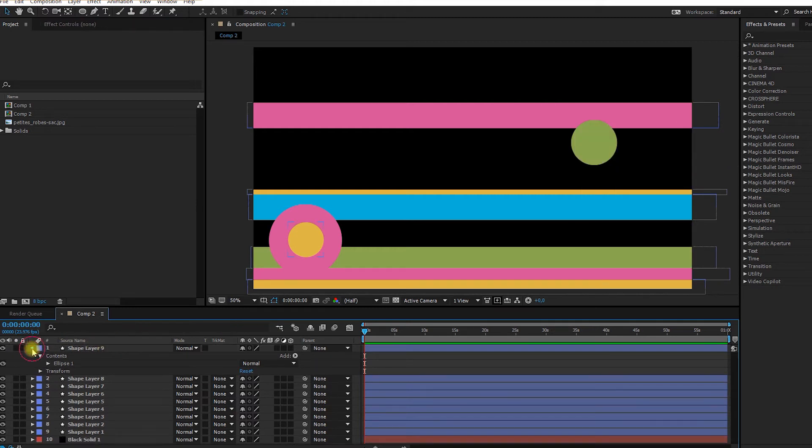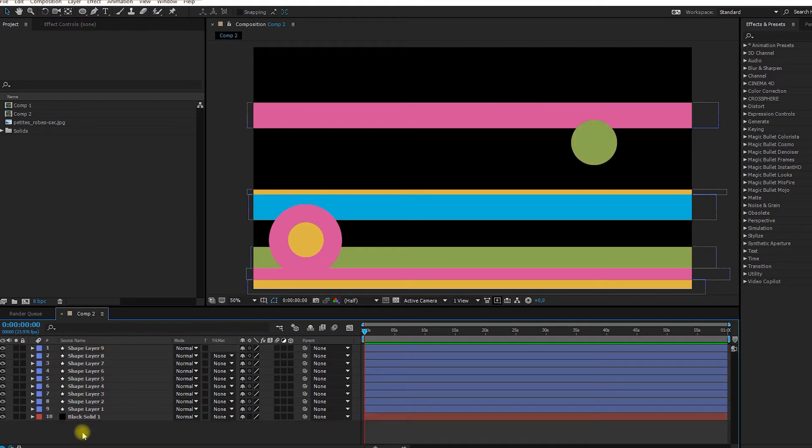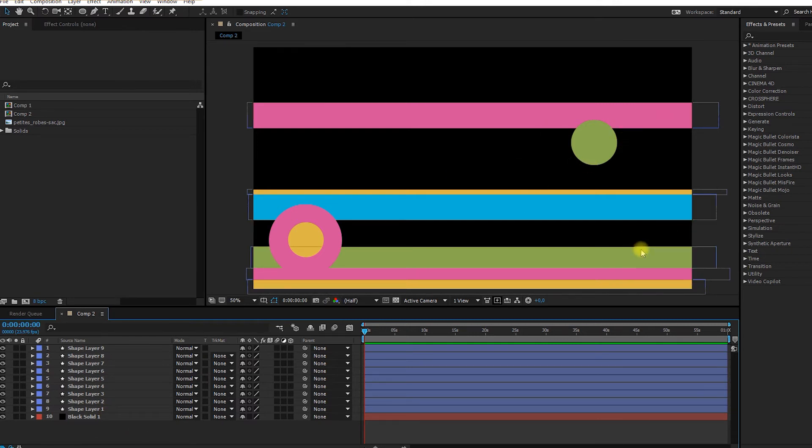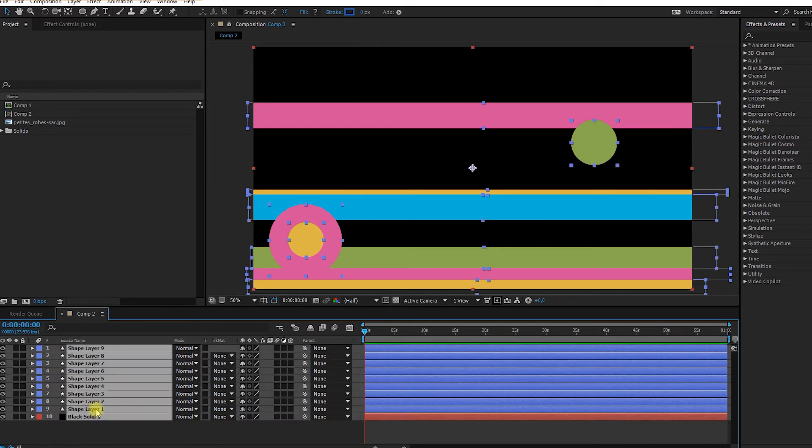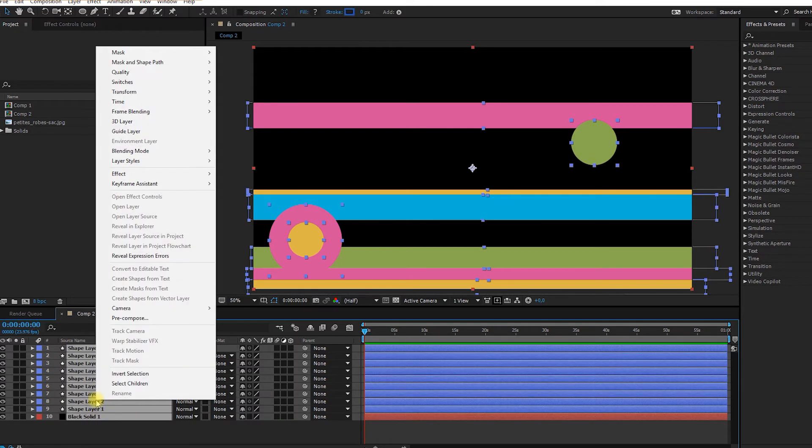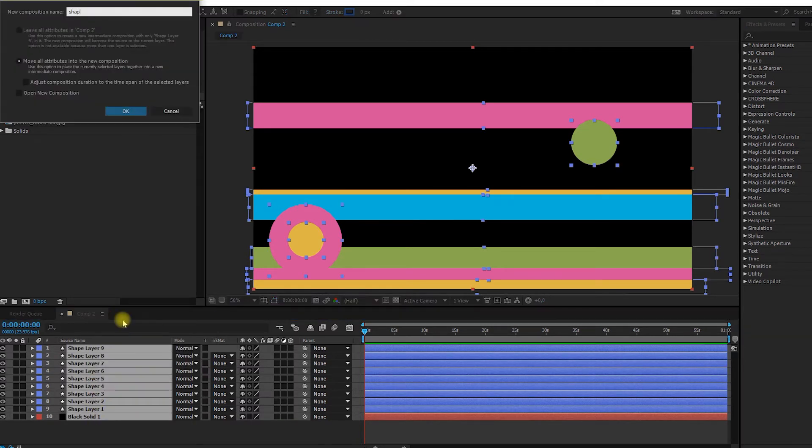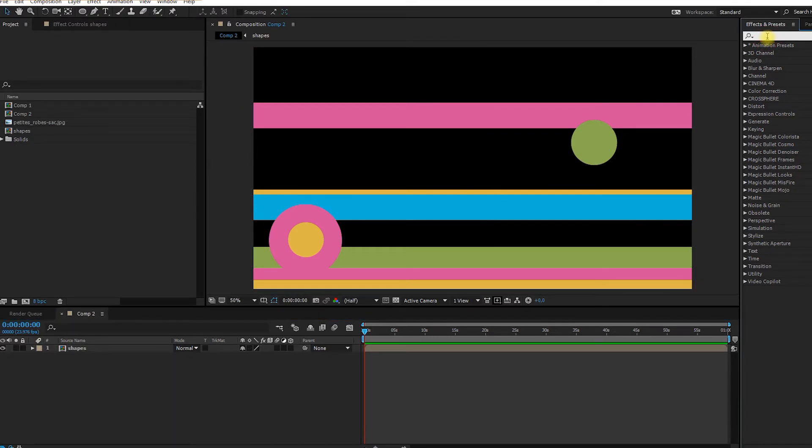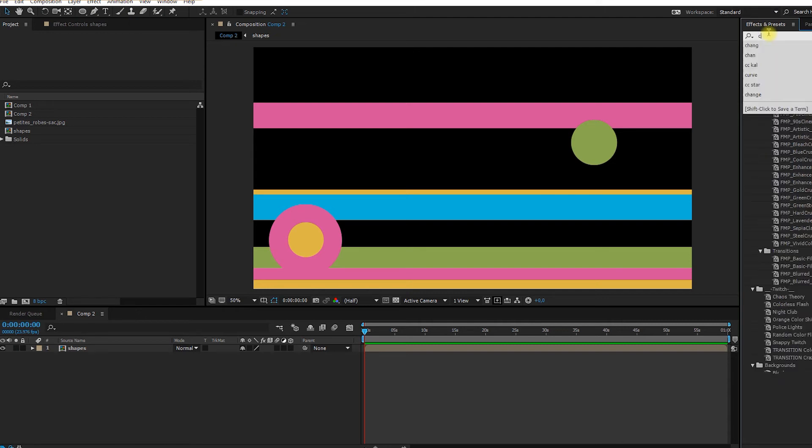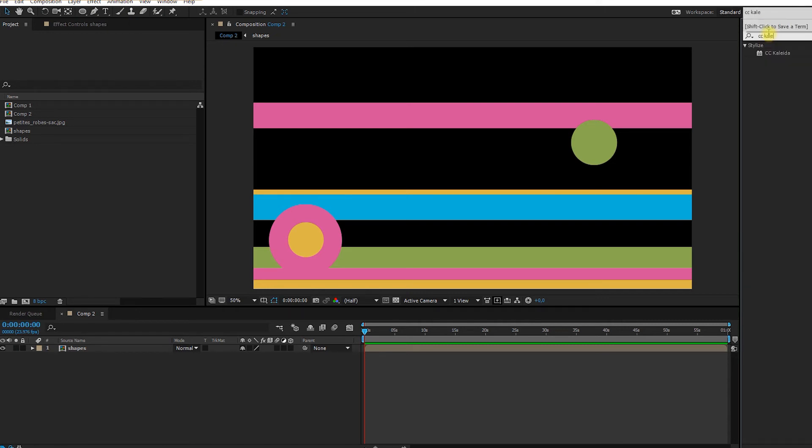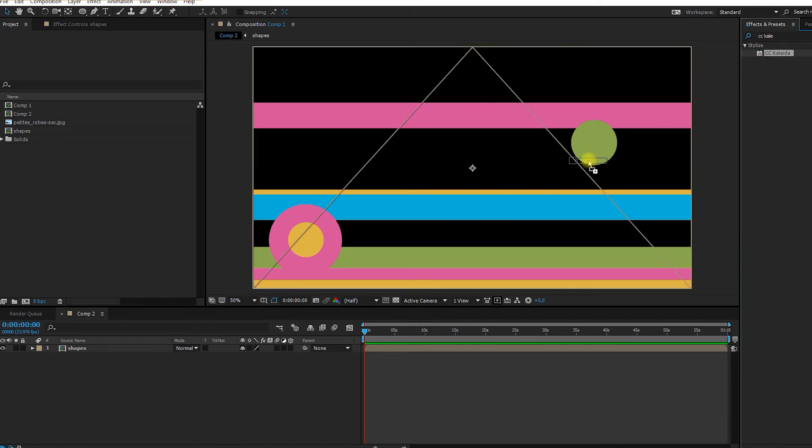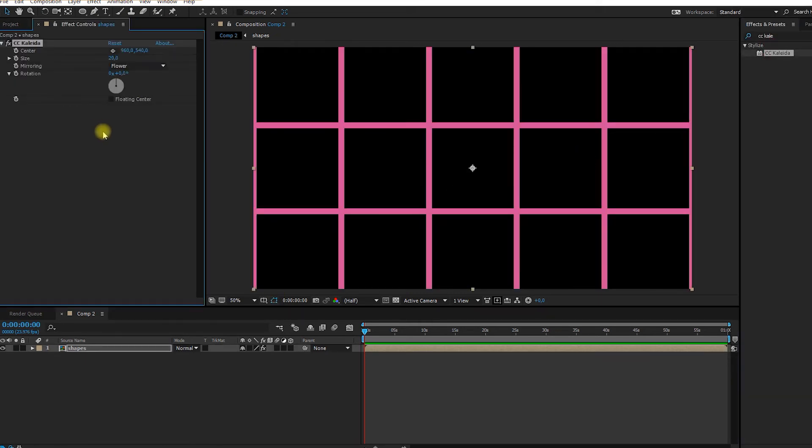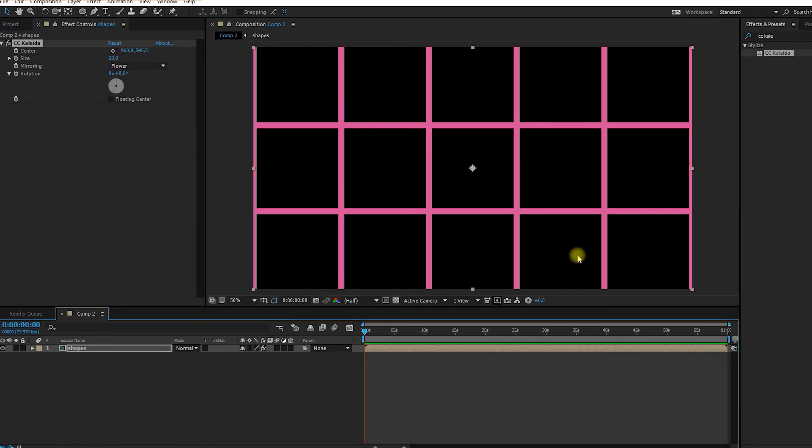I'm just going to erase the dress since we're not going to need it anymore. So that's going to be my base for the animation we're going to create now. I'm just going to select everything and I'm going to pre-comp. I select pre-comp. We could call it shapes. OK. And now I'm going to go in effect and preset and write CC Kaleida. So now you're going to already see that it changed all your shapes.